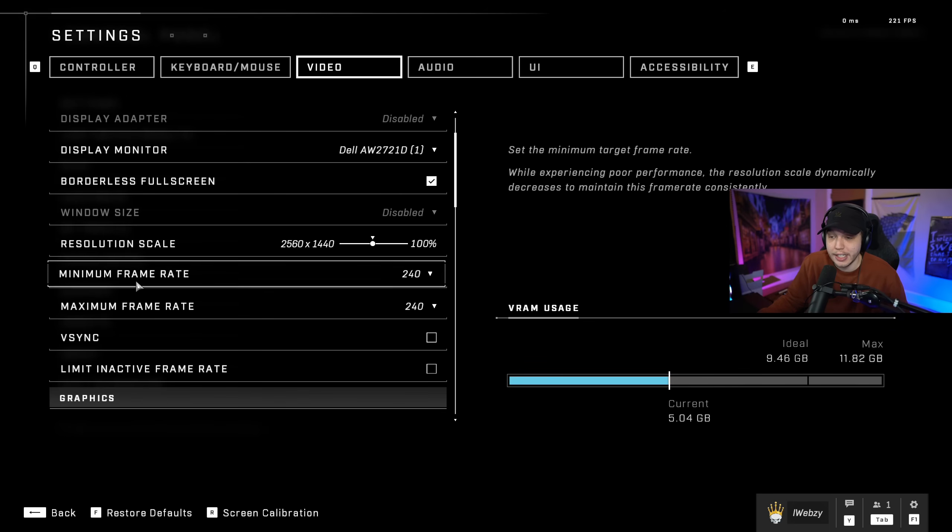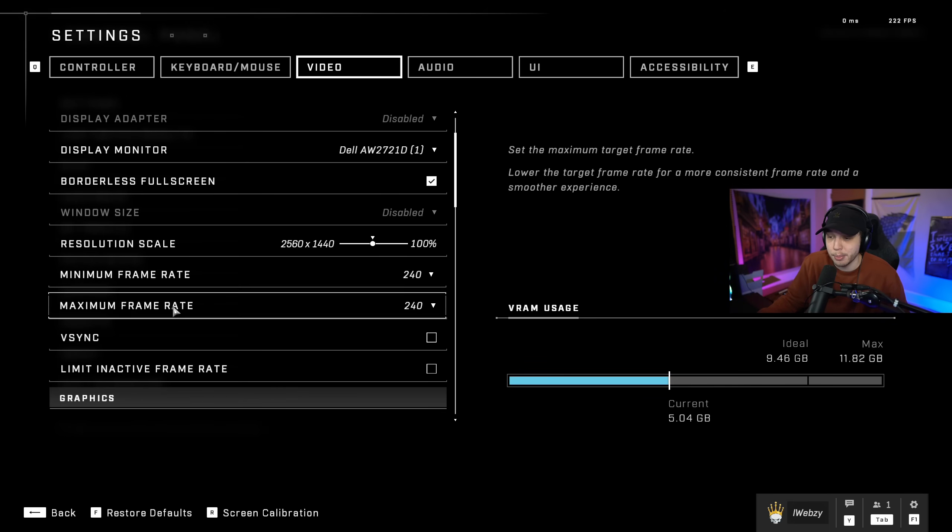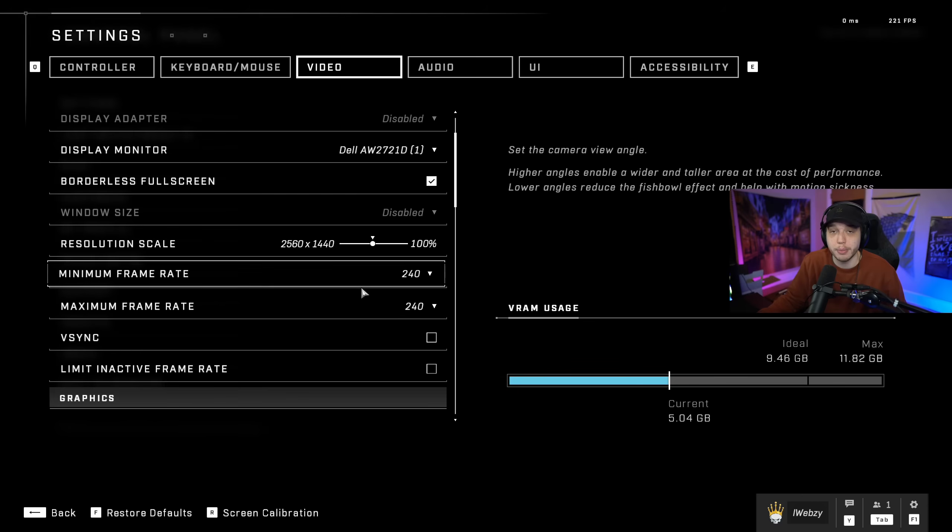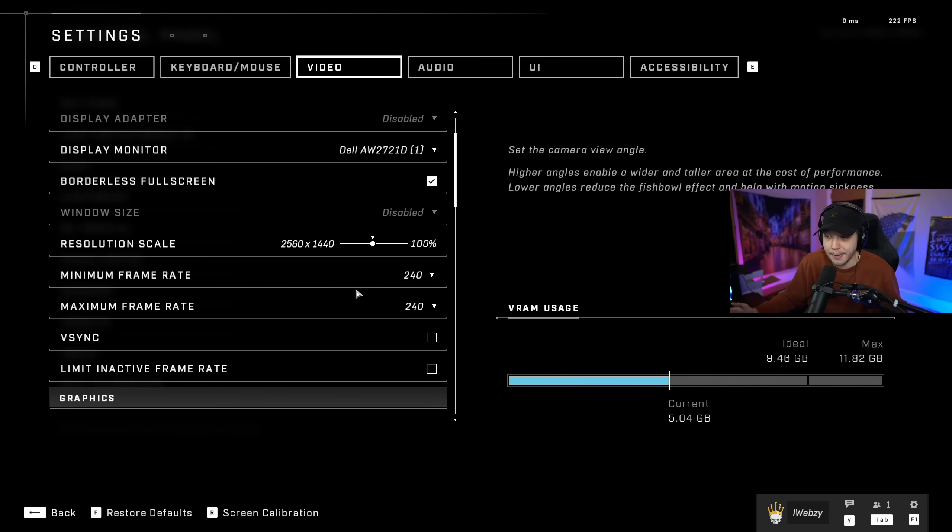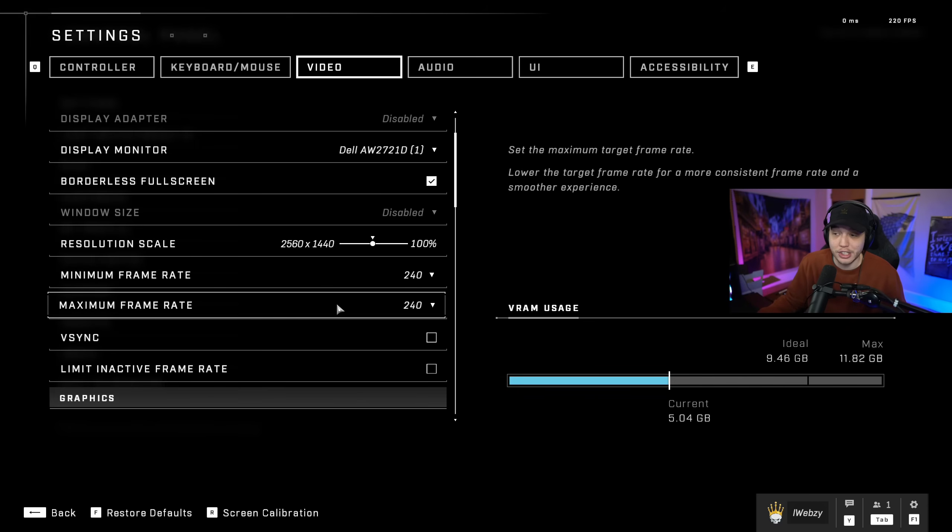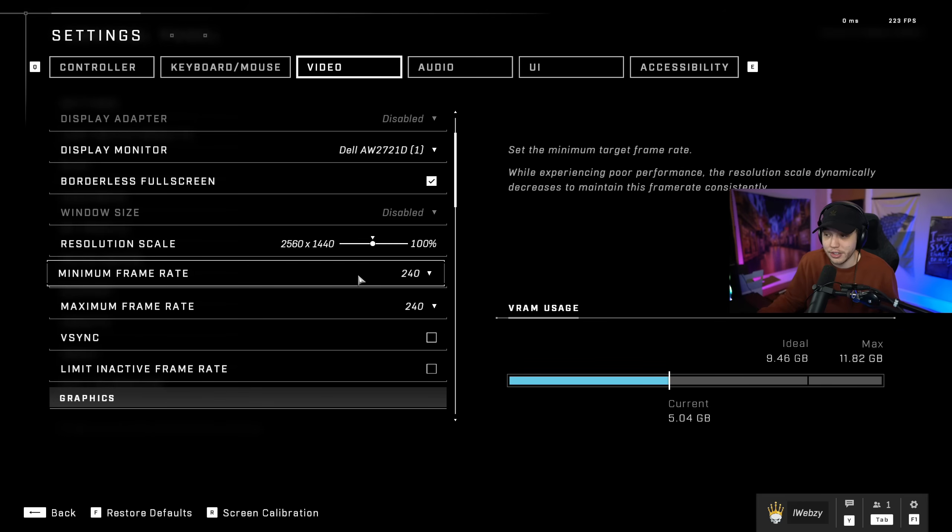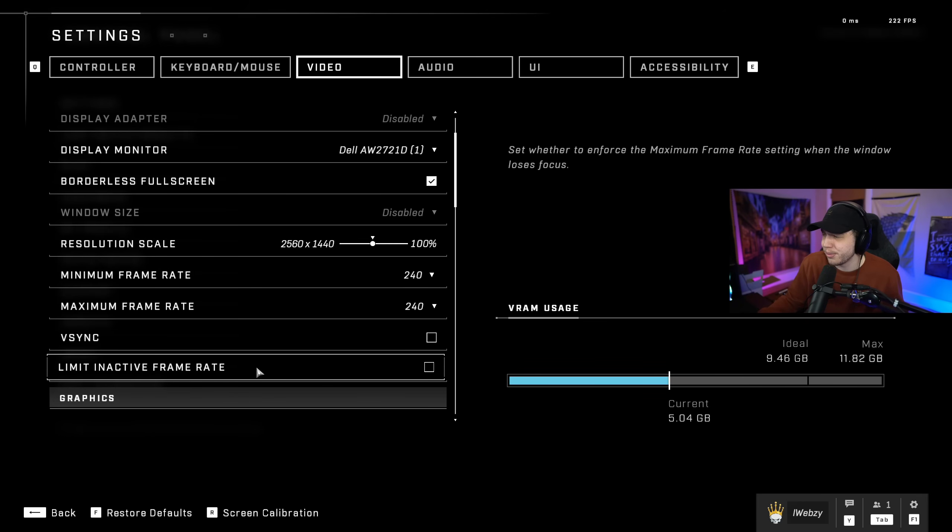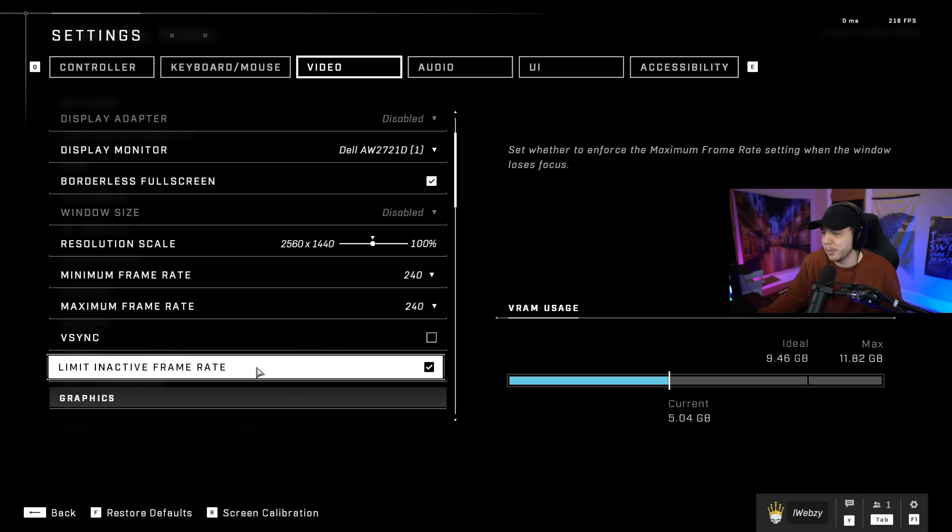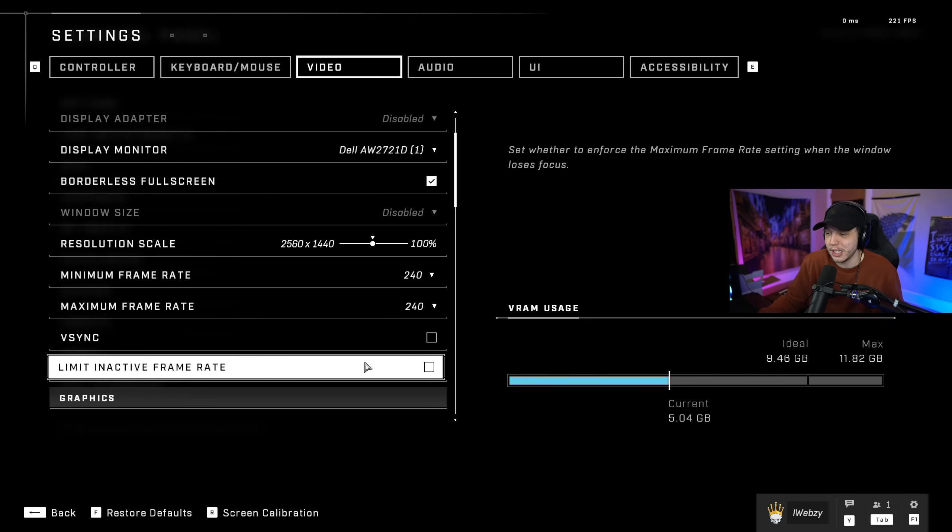And then right here where it says minimum frame rate and maximum frame rate, these numbers should both match what you put into that text file like in the game files. If those numbers don't match, you probably just didn't save it and you're going to have to go redo that. VSync, we're going to want this disabled. Limit inactive frame rate, you could enable this if you want so when you're tabbed out your frames are capped, but I just keep my frames uncapped.